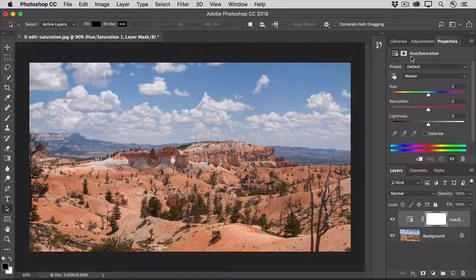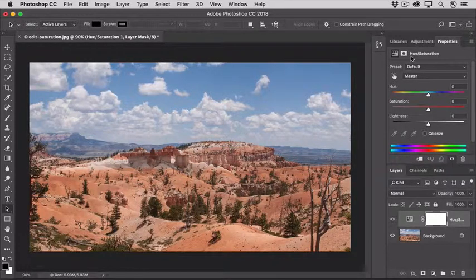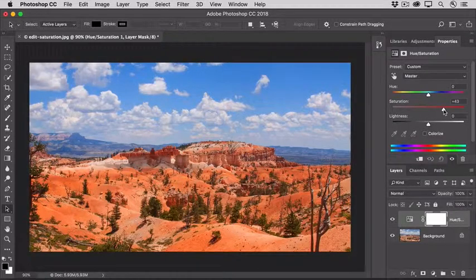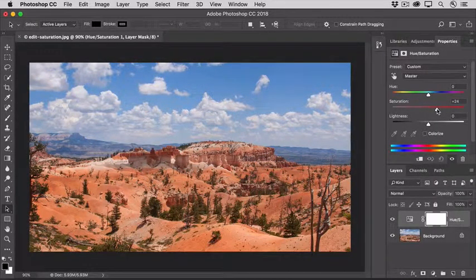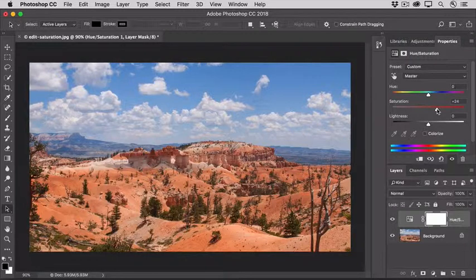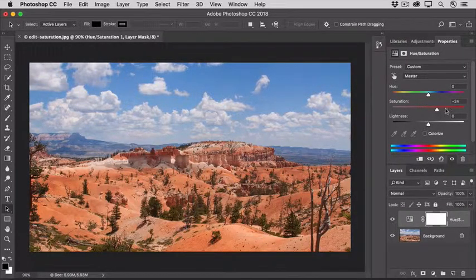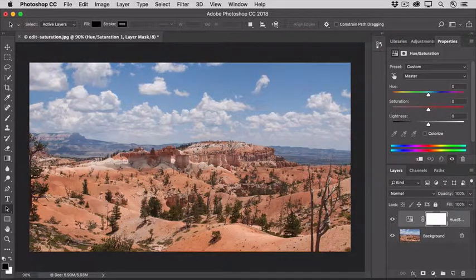To increase the overall saturation or color intensity in the photo, go to the Saturation slider and drag to the right. As you can see, that's saturating everything. So even if I get the sky to the saturation level that I want, the foreground looks too saturated. So that's not going to work in this photo. Let's put saturation back to zero and try another way.